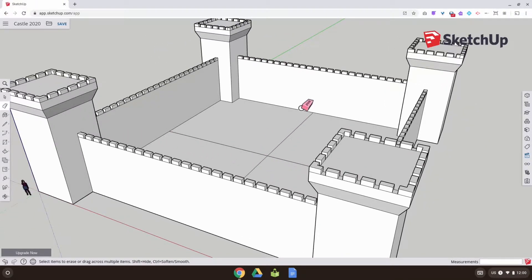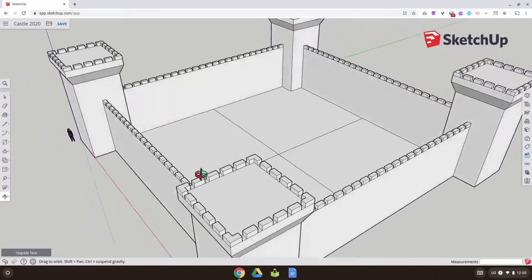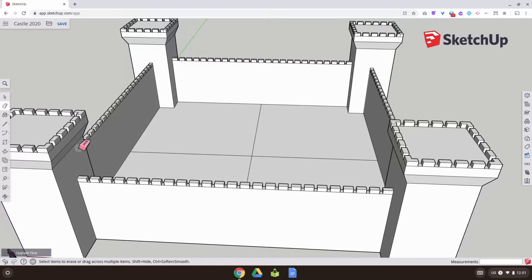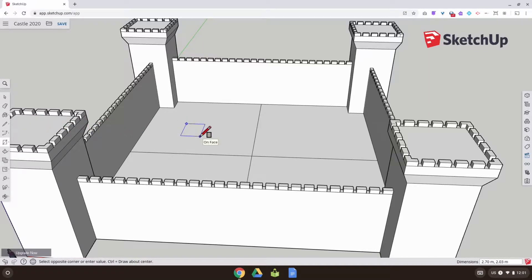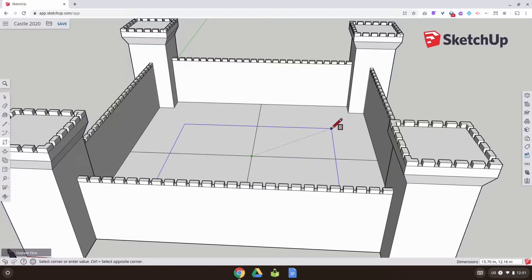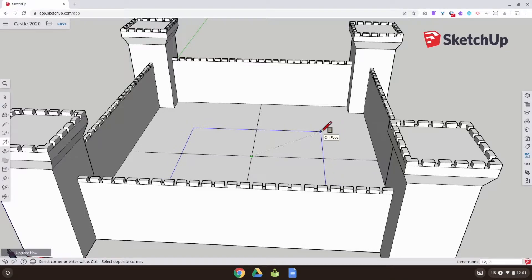I've got my cross here — I think I put that on during the last video. I'm going to use the rectangle tool. You can see the rectangle tool draws from corner to corner, but I'm going to change that by pressing Control, and that'll make it draw from the center out. I'll look at the scale — probably 12 meters by 12 meters.